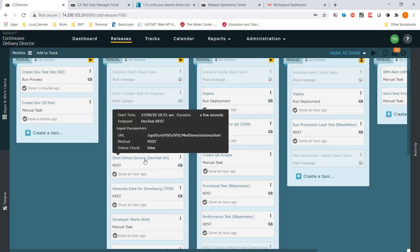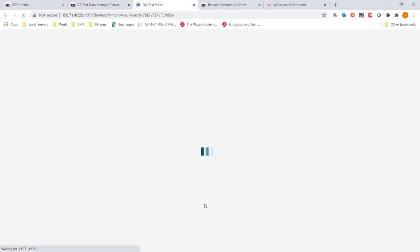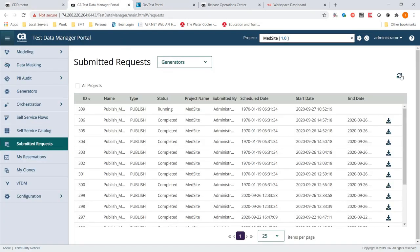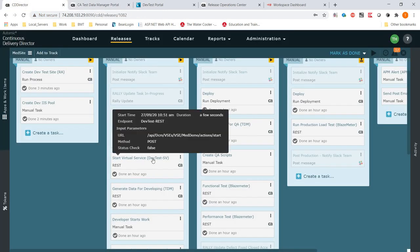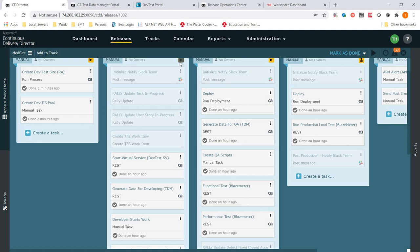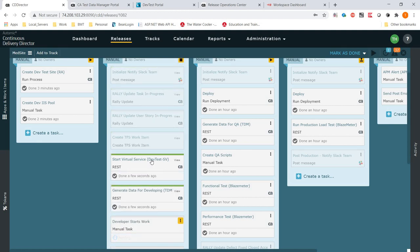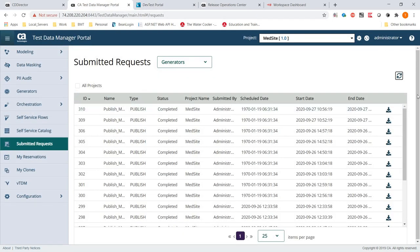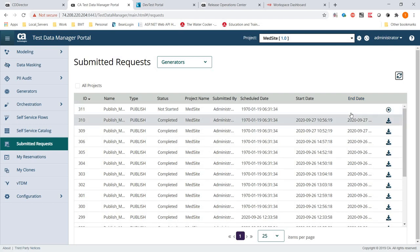We have a service virtualization for our endpoint. We need more data, so we're going to request data. We're going to run this: it's going to create our virtual endpoint for our website and generate the data. That started our site and started our data pool. So if I go over here, the virtual service endpoint is running. And if I go over to my data pool and do a refresh in TDM, notice now my data is beginning to be generated.